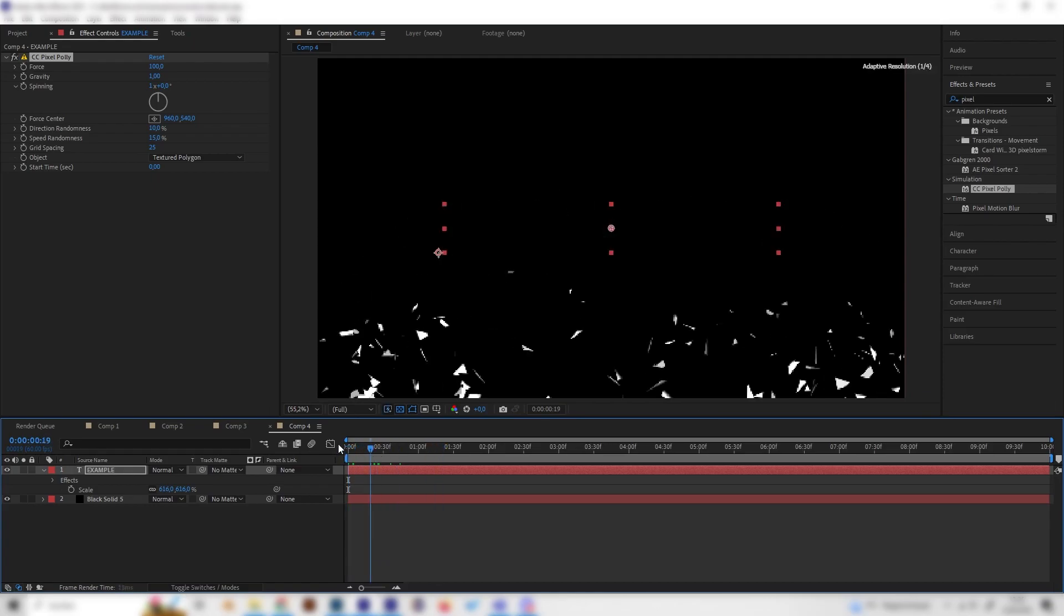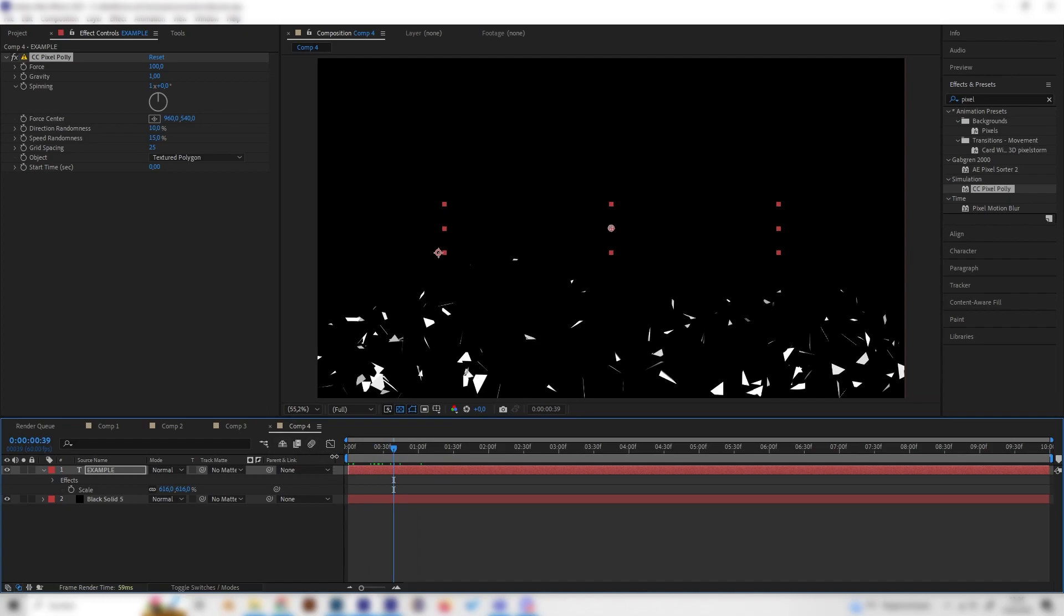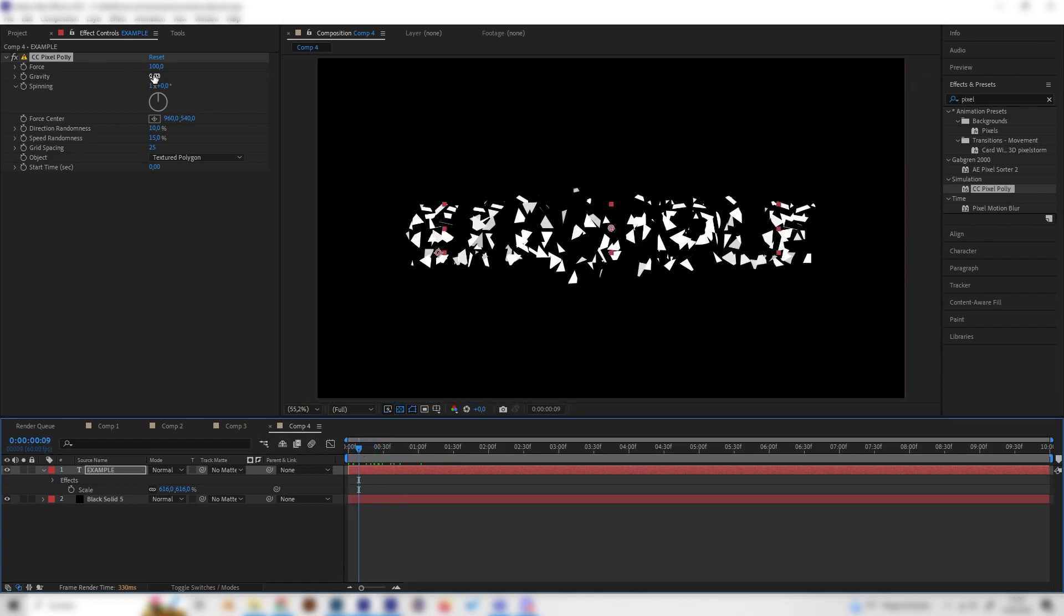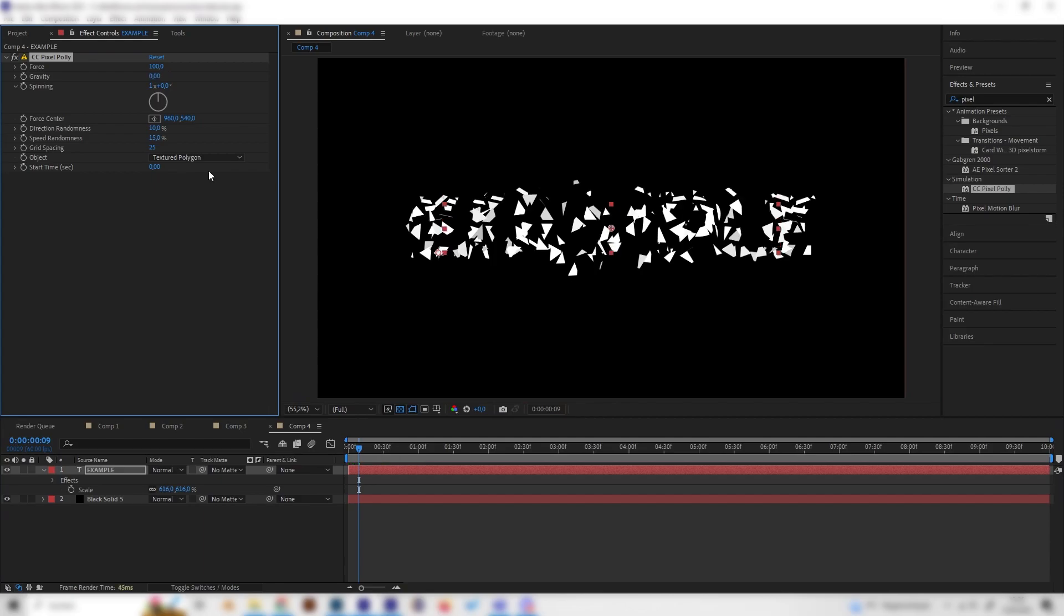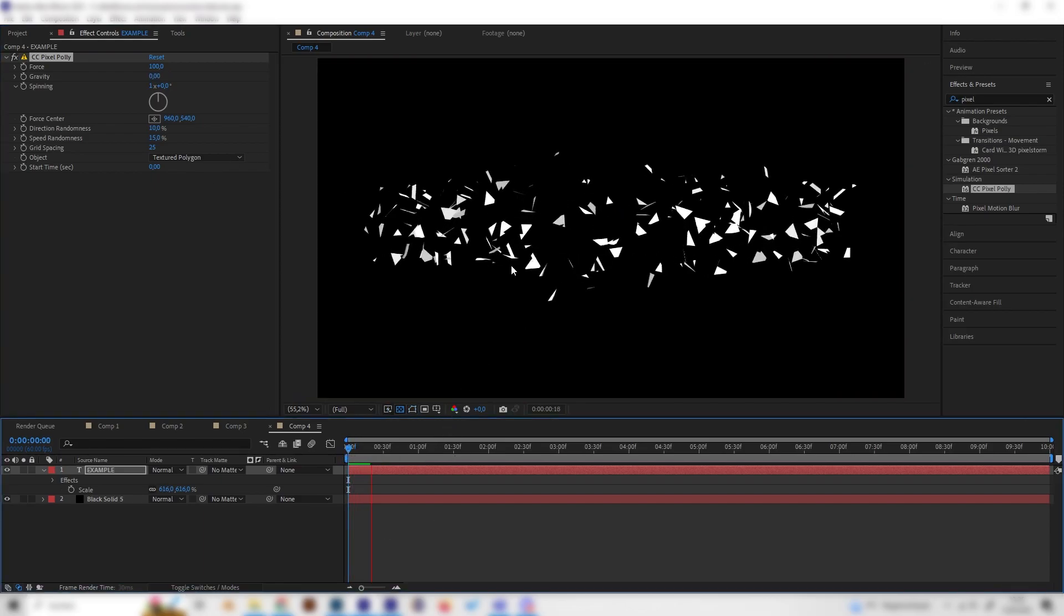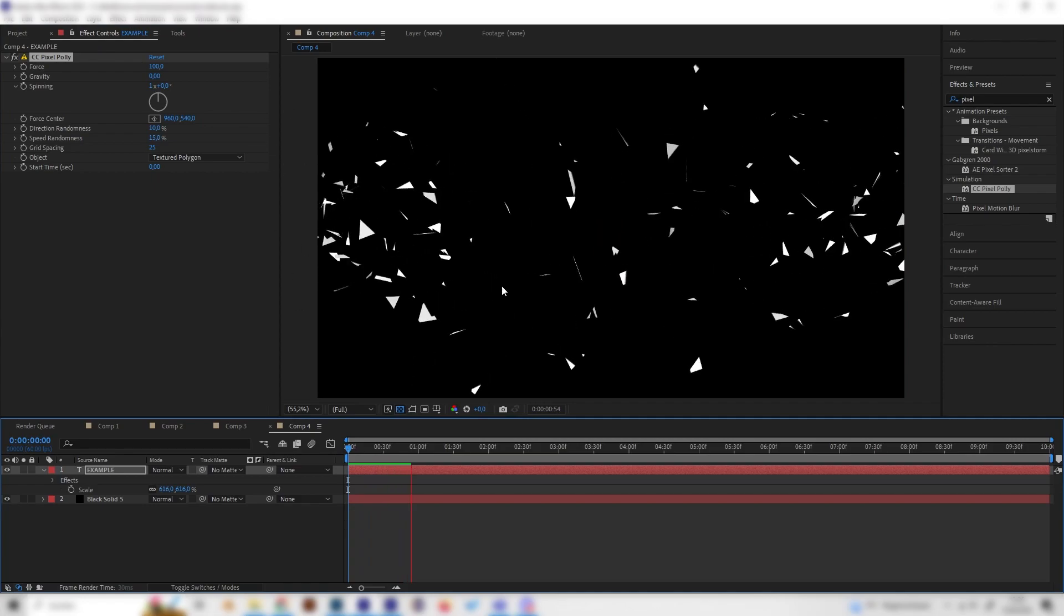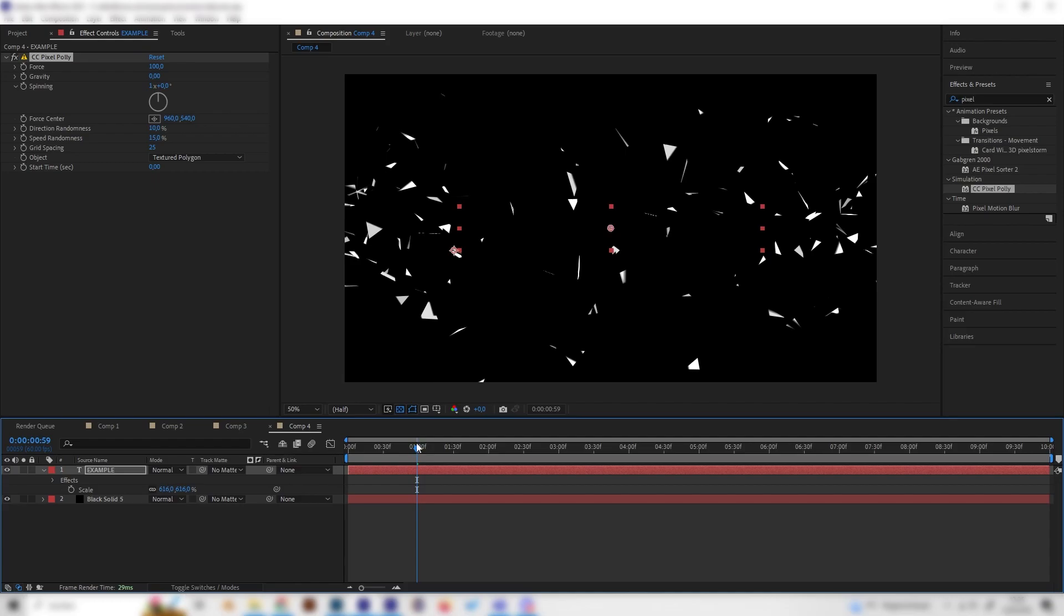But let's play around with the settings a bit so it will fit our style more. So first of all let's turn down the gravity to zero so the particles will go in every direction and don't fall down just like this.